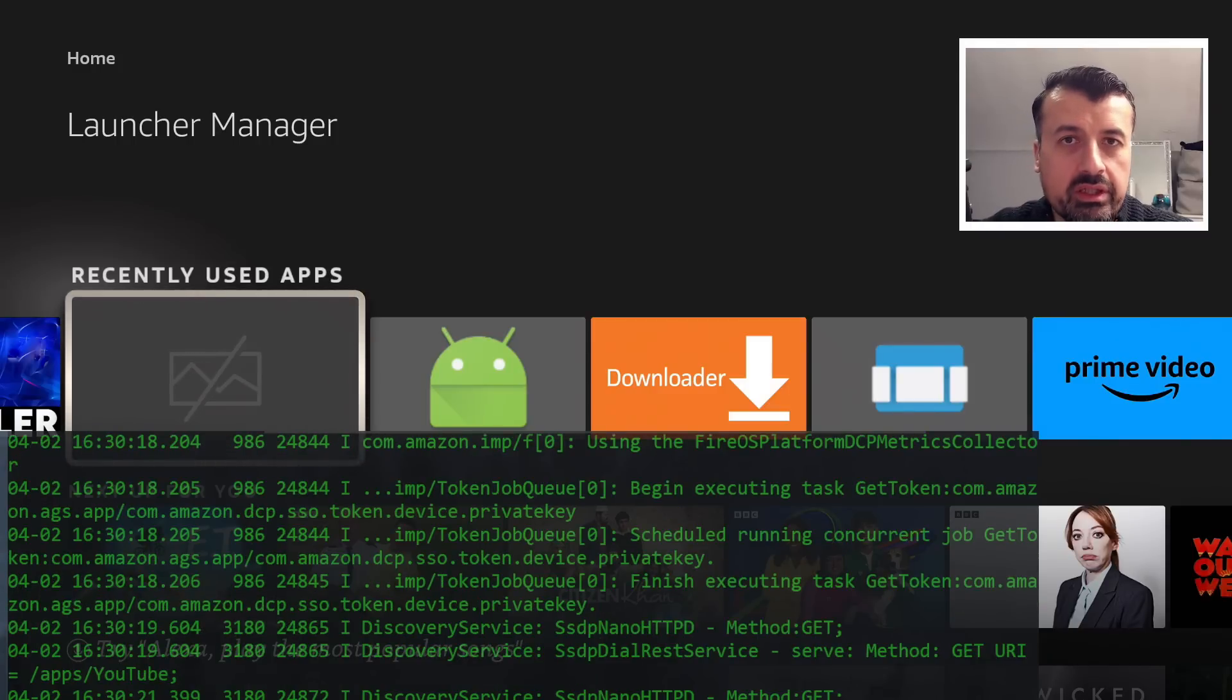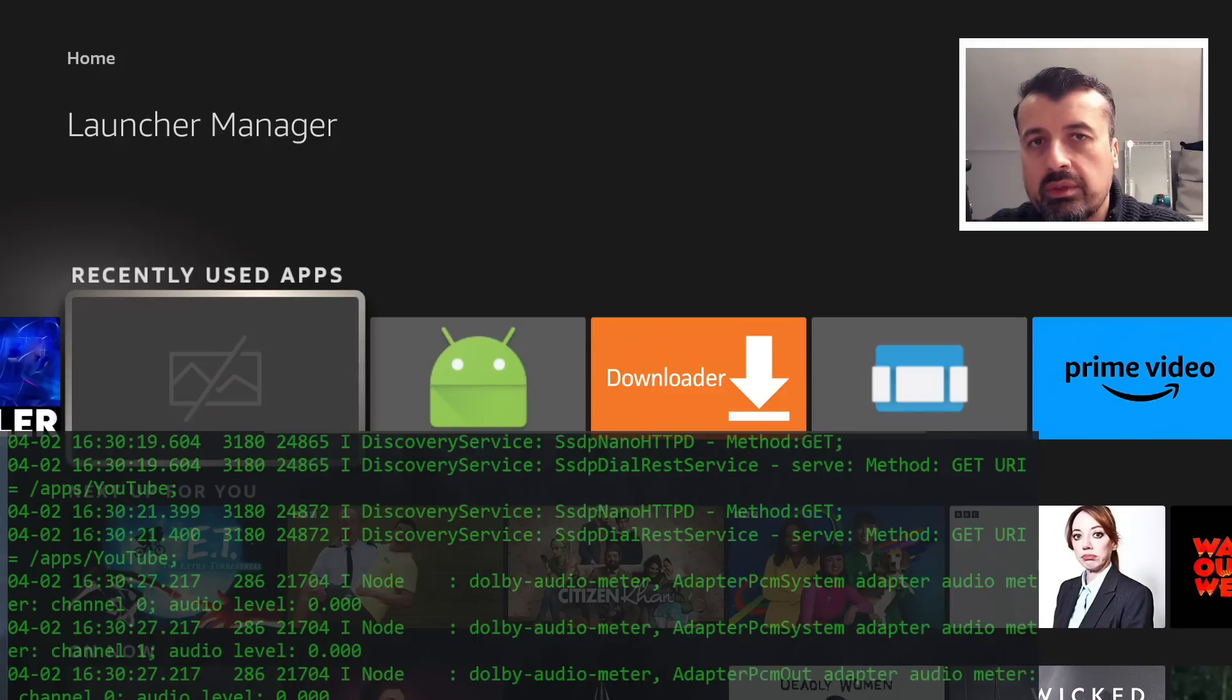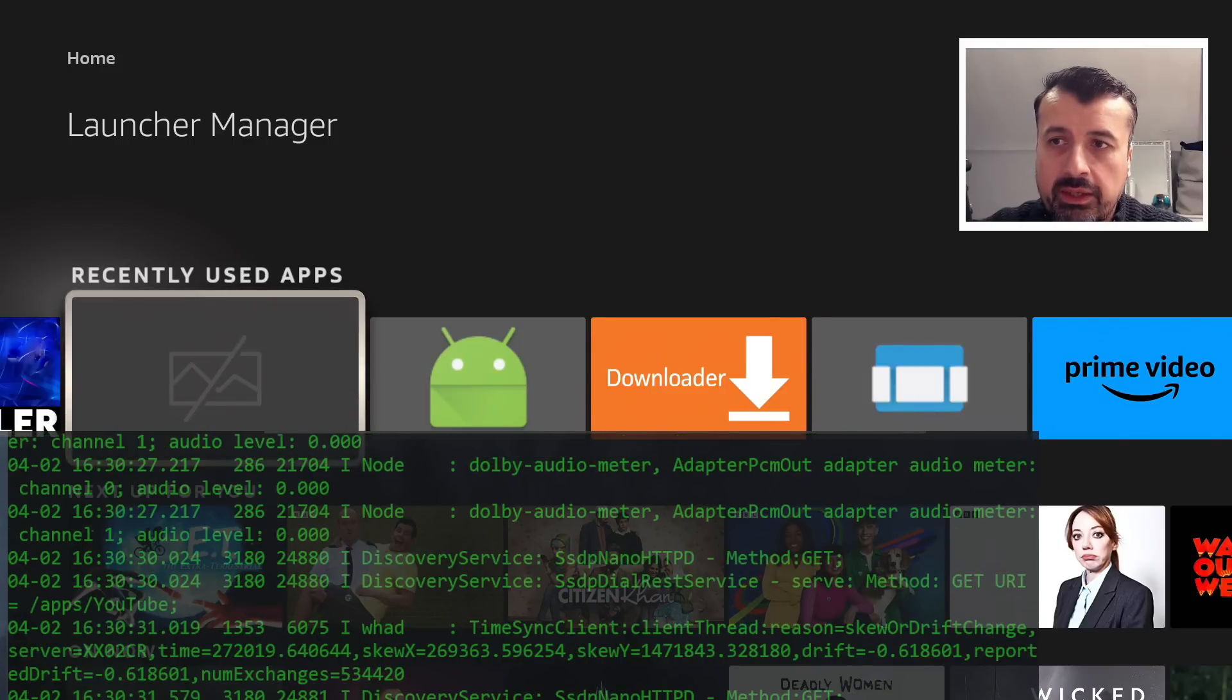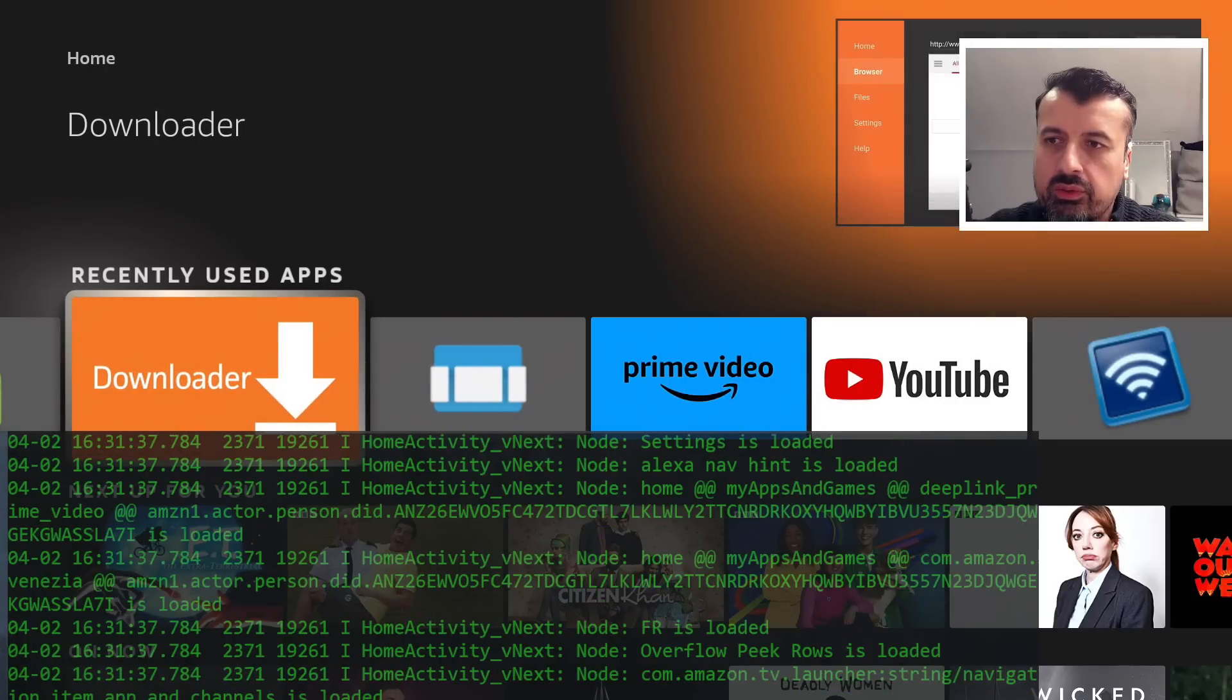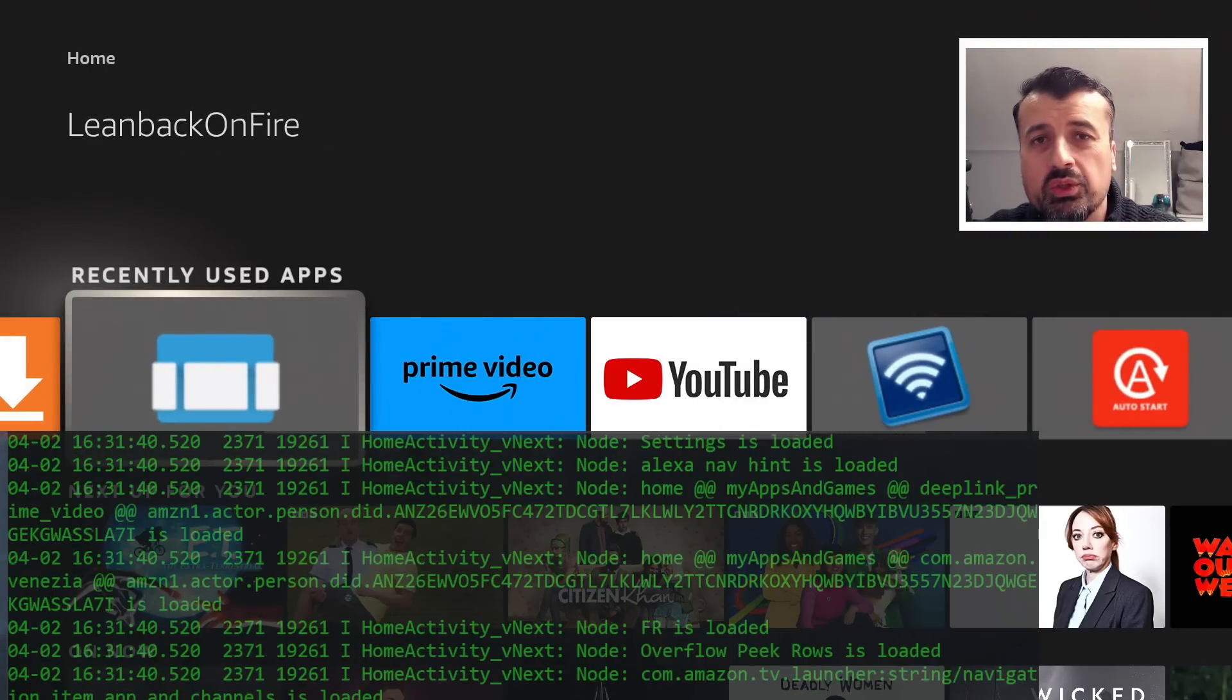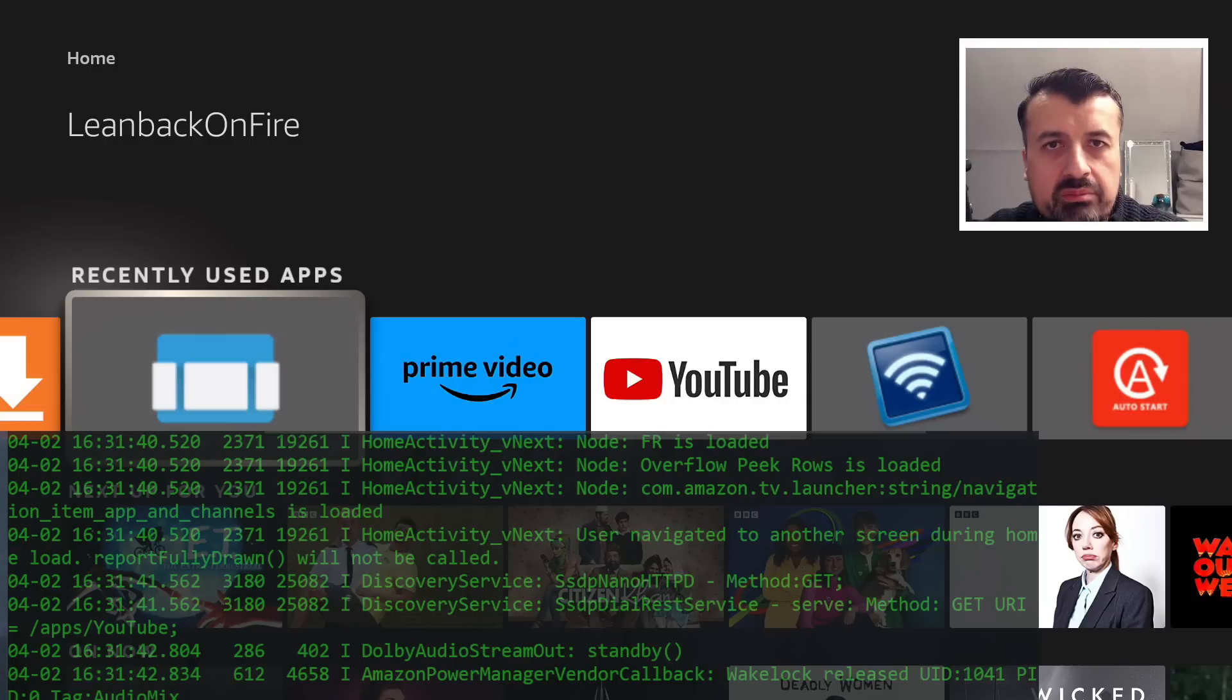Now in case you're wondering what that is at the bottom of my screen, that's a real-time log right now of what's happening on my 4K Fire Stick. And you can see as I move around, it really just goes crazy showing you how much these devices are doing in the background.